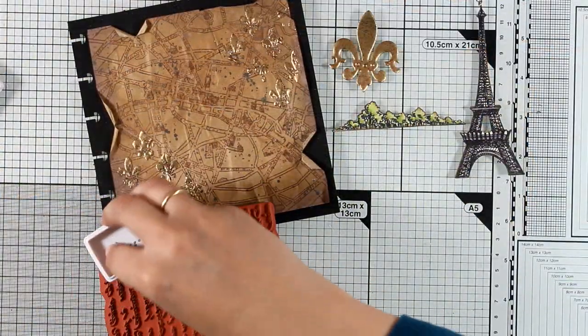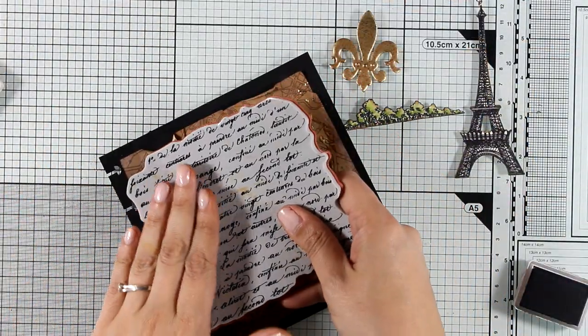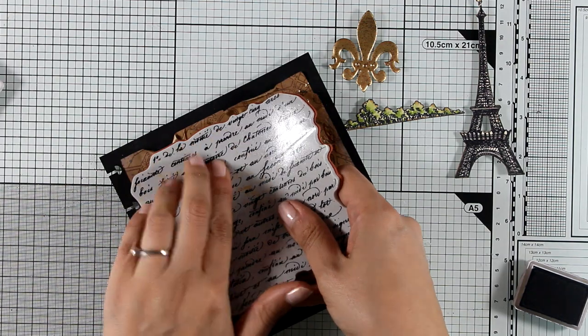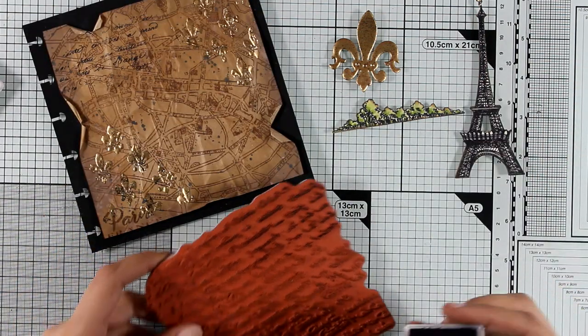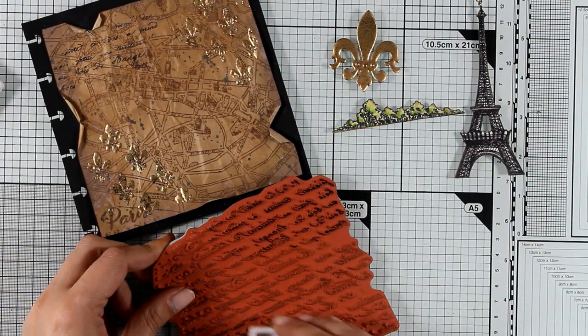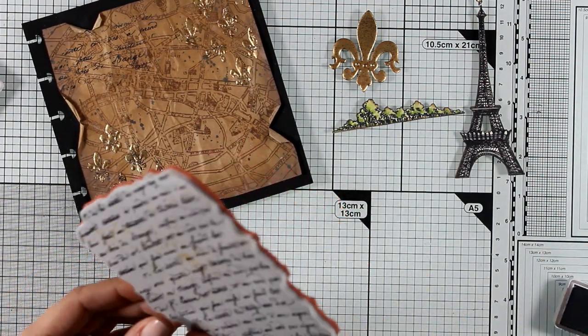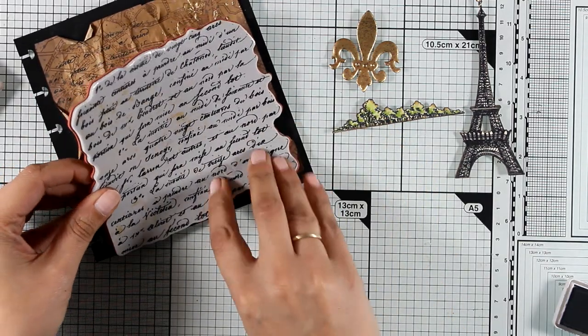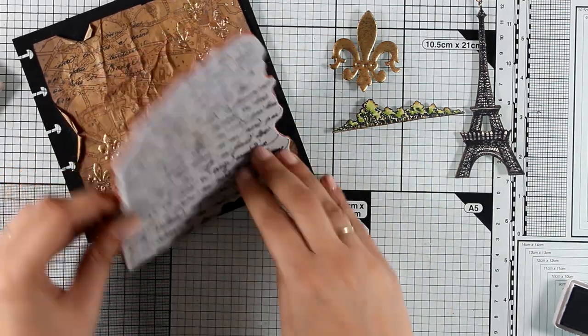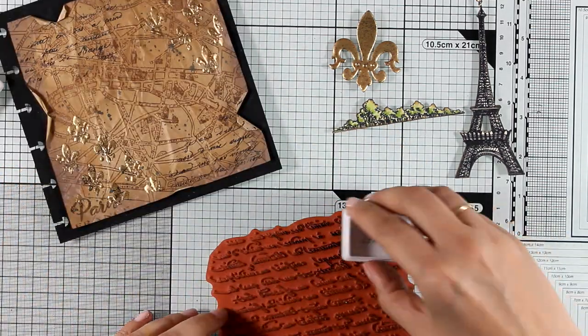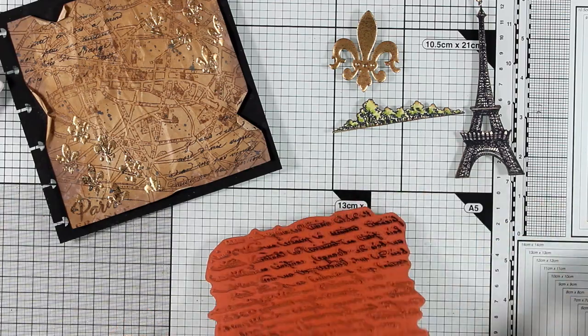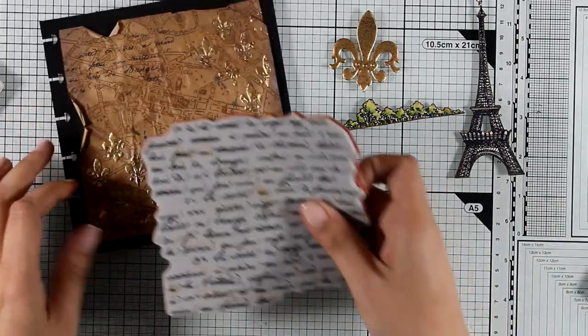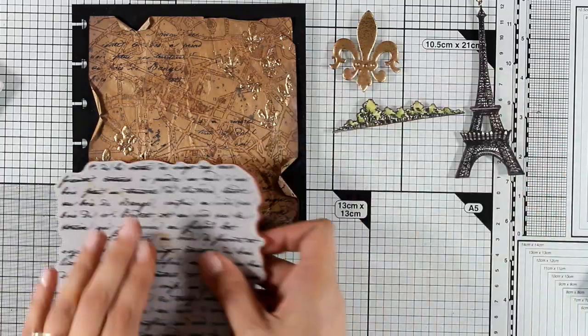And now because I cannot leave my background alone I'm going to do some more stamping. I'm using this script stamp that I had in my stash and this is actually French script. So I'm using black archival ink and I'm going to stamp a little here and there. I'm not going to cover up the whole background.